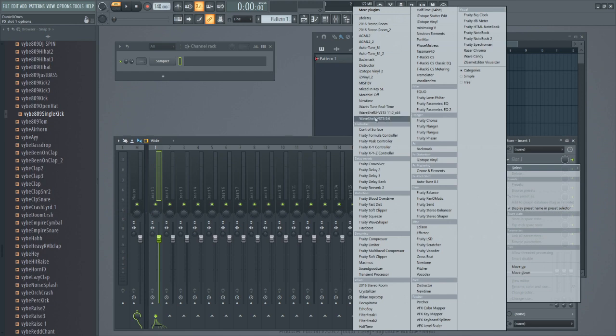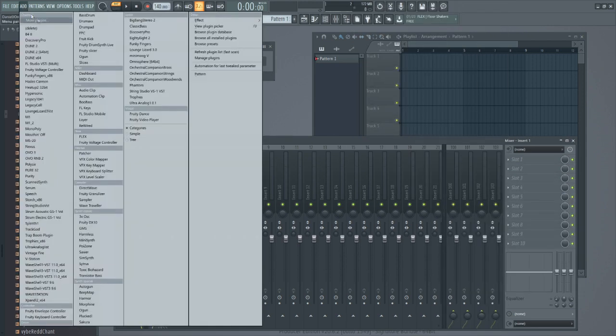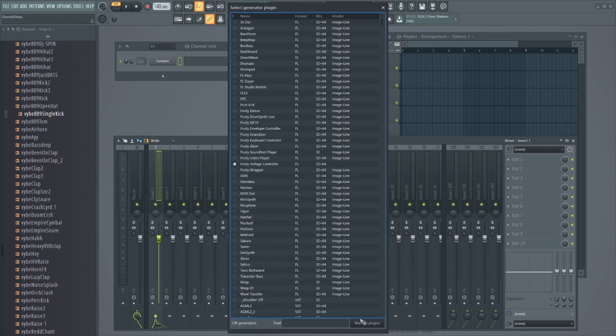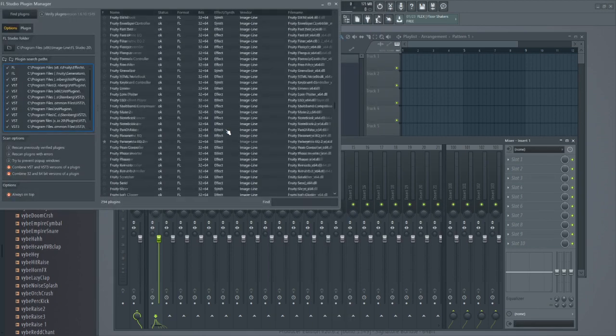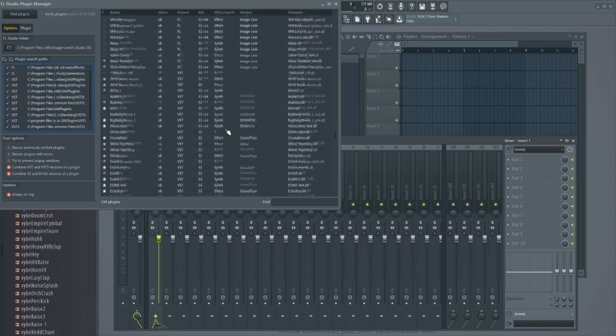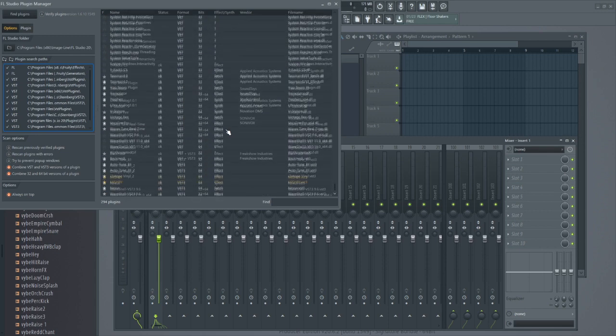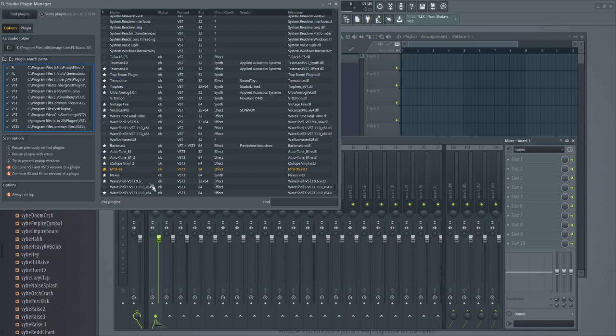You should see one of these in that VST menu that I was just showing you. In this menu right here, scroll down to you see it says Wave Shell, the 9.6 and the 11.